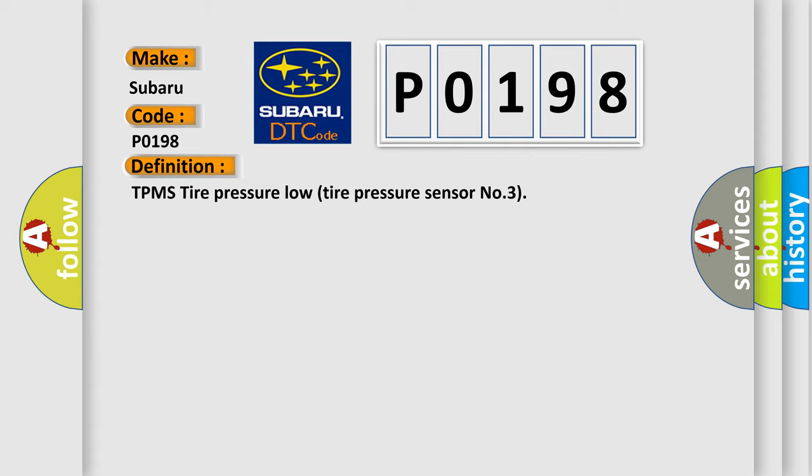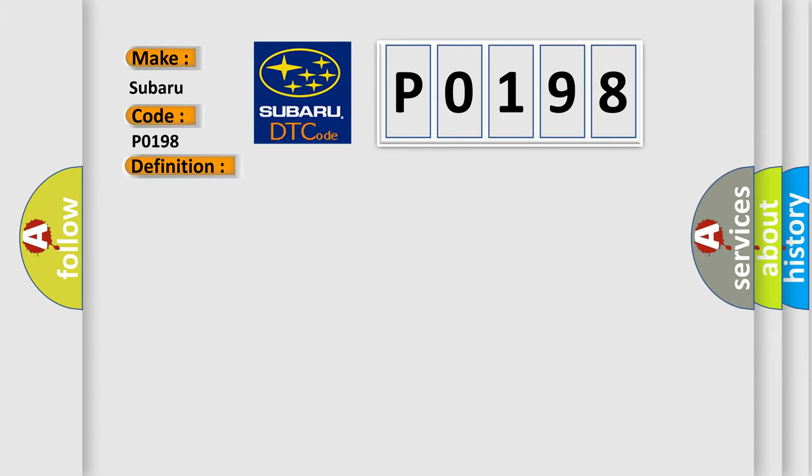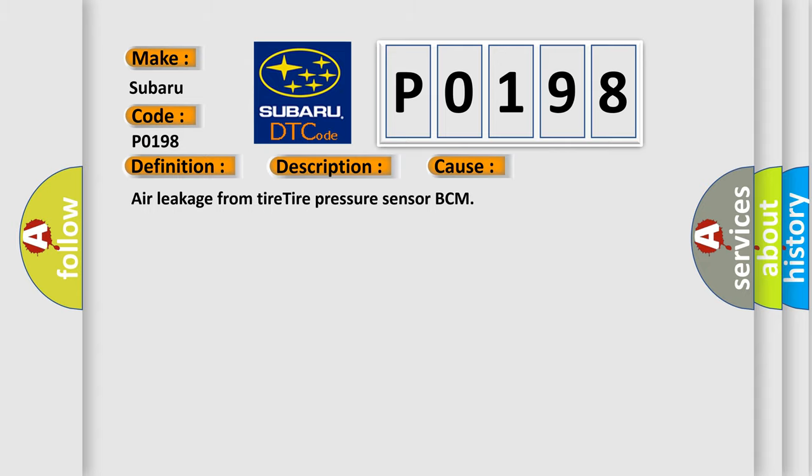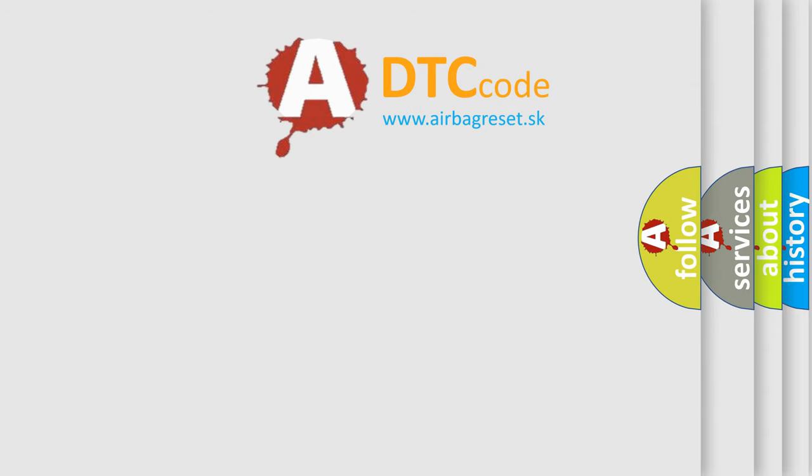And now this is a short description of this DTC code. Tire pressure is lower than 190 kilopascals. This diagnostic error occurs most often in these cases: air leakage from tire, tire pressure sensor, or BCM. The Airbag Reset website aims to provide information in 52 languages.